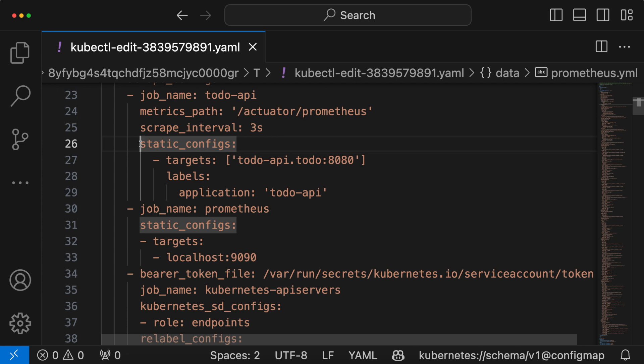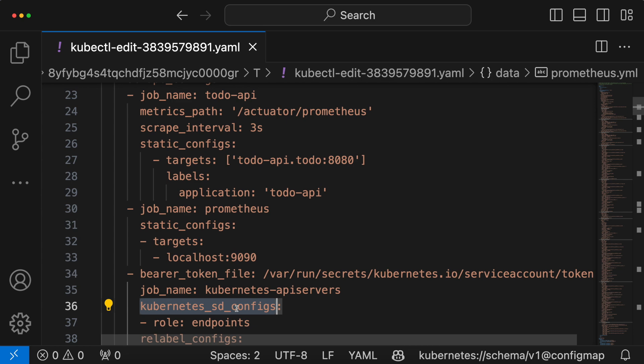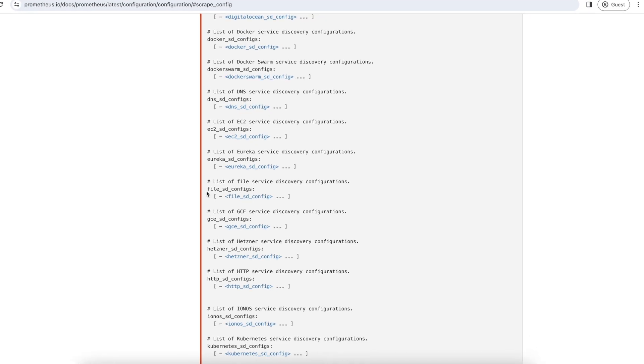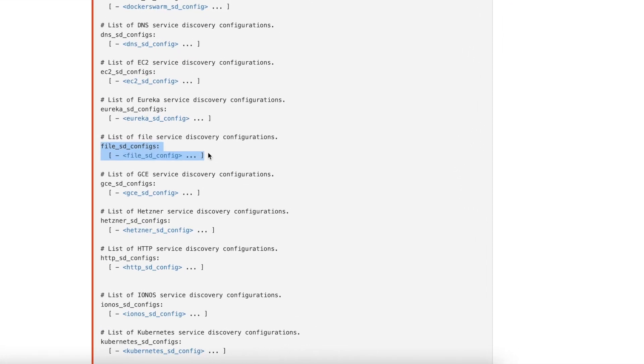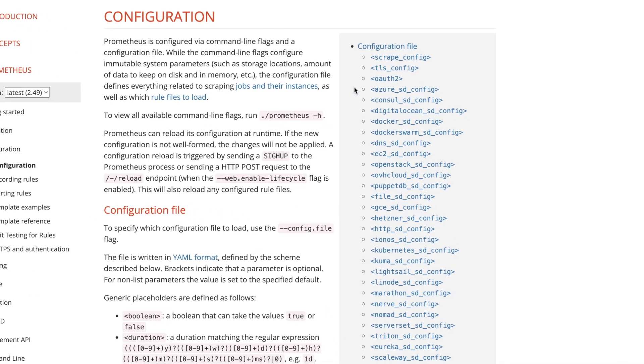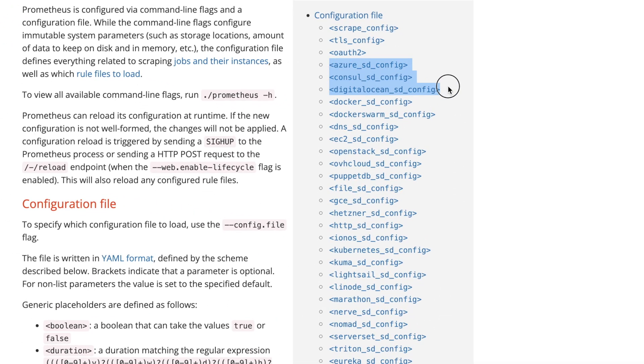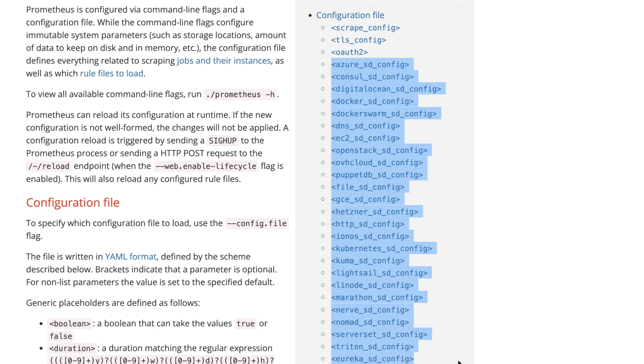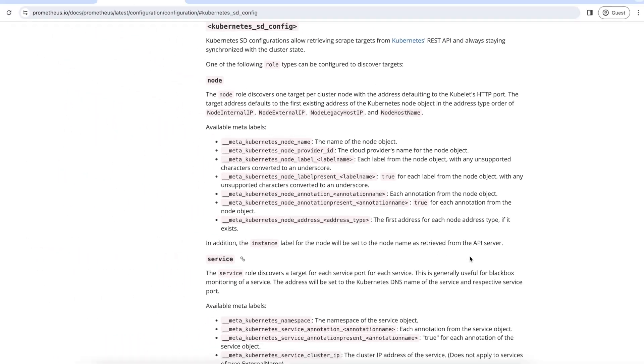In the previous chapter, we have already seen how to configure static targets using static configs parameter. Besides static configs, Prometheus also supports dynamically discovering targets through various service discovery mechanisms like Kubernetes service discovery configuration which scrapes the targets from Kubernetes API and file service discovery which reads a set of files containing static configurations and many more. We can find the list of supported service discovery mechanisms in the Prometheus documentation. In this chapter, let us focus on how Kubernetes service discovery mechanism works.